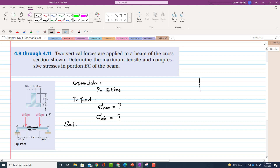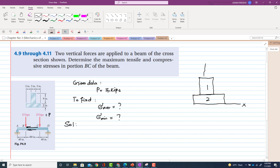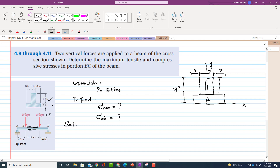We have the inverted T shape. This is portion 1 (upper) and portion 2 (lower). Taking the x-axis horizontally and the y-axis vertically, we have two rectangles. The dimensions are: the upper flange width is 3 inches on each side (total 9 inches wide), height 2 inches. The web is 3 inches wide, 6 inches tall. Total height is 8 inches.